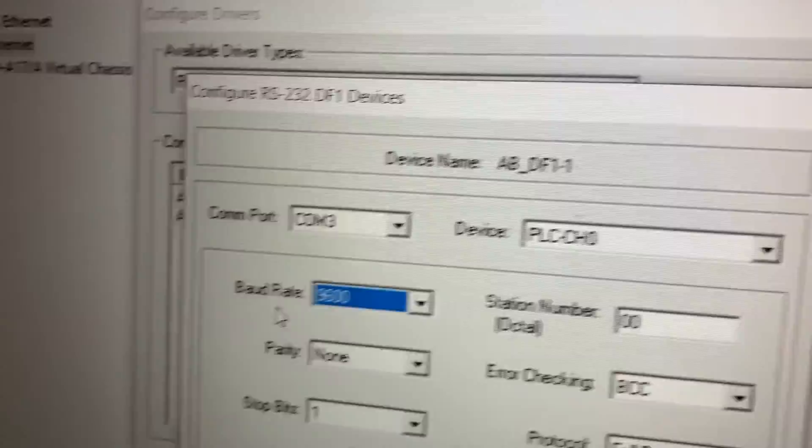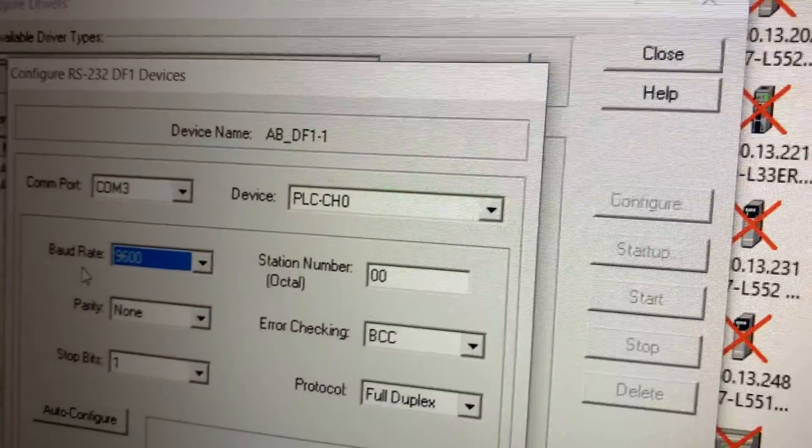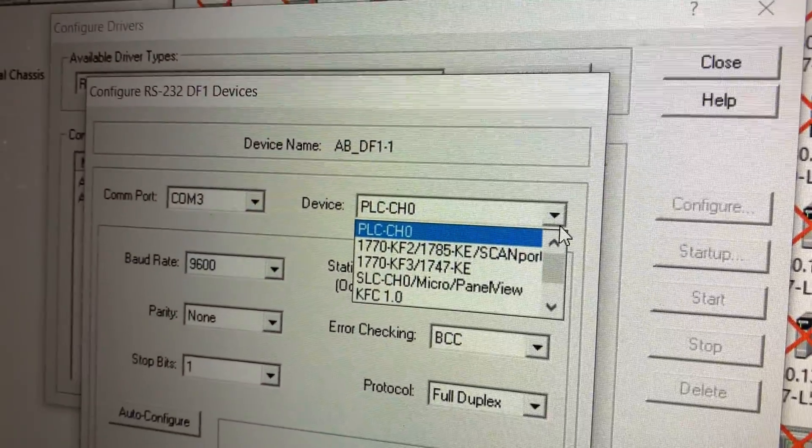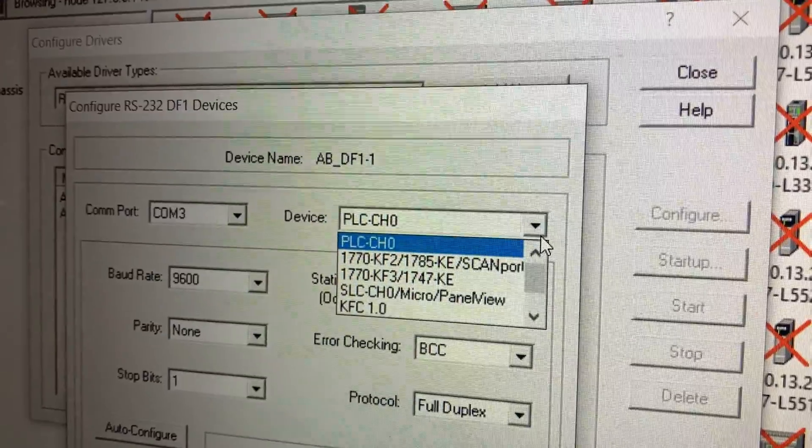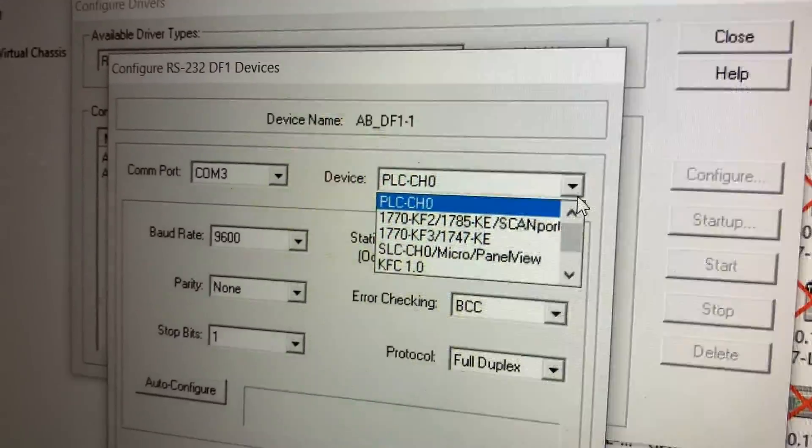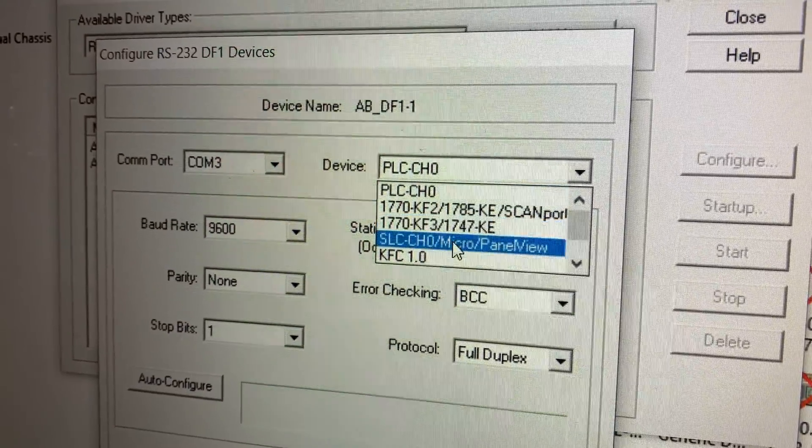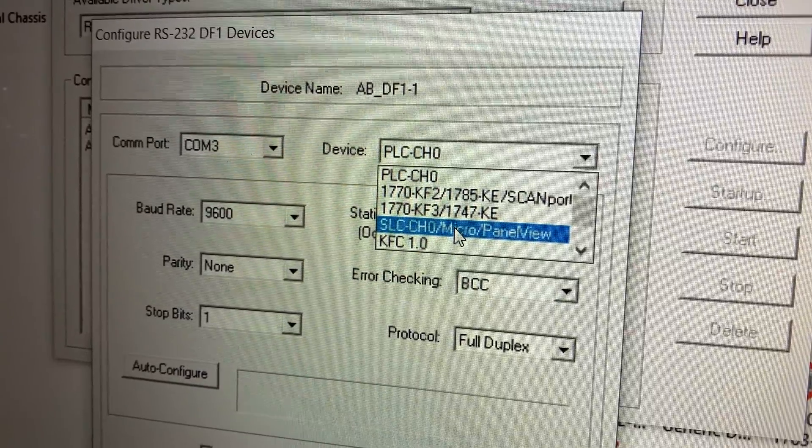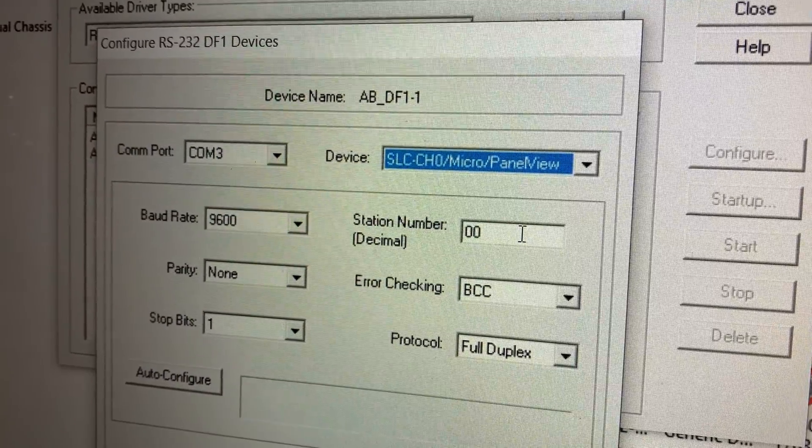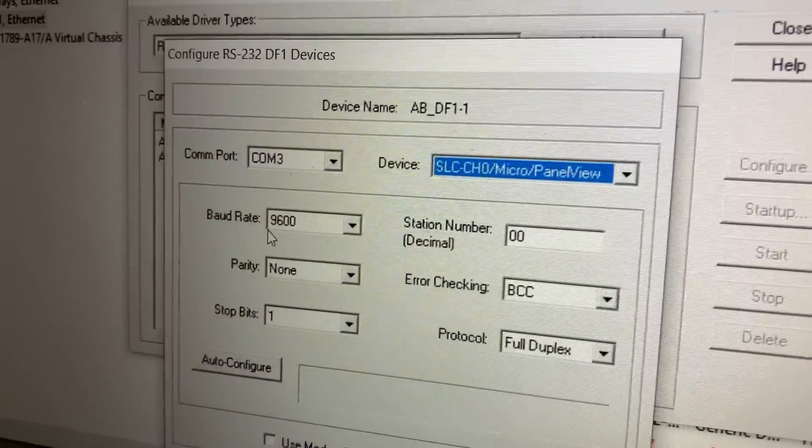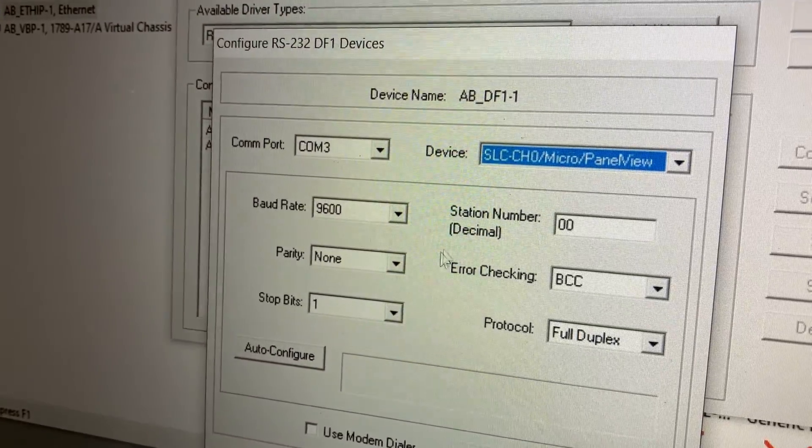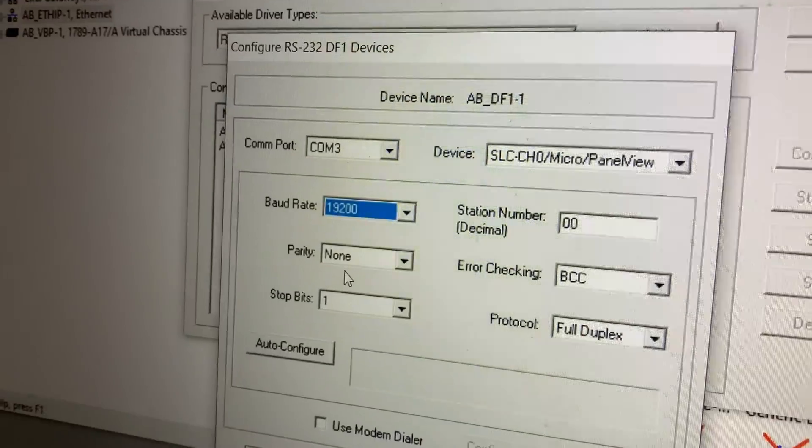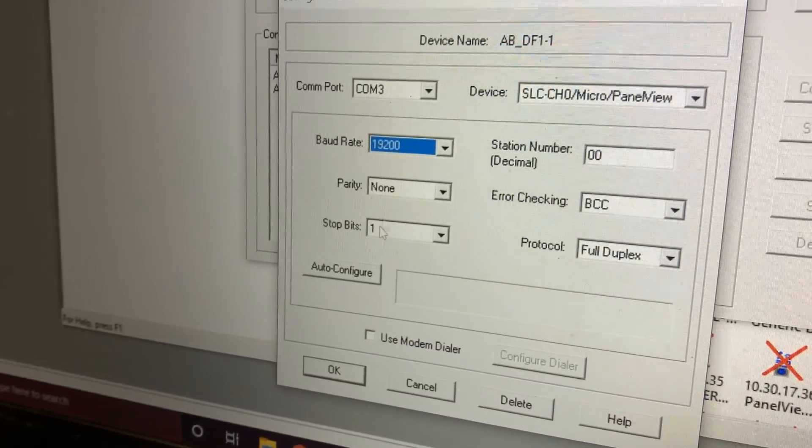After you've got your COM port set, we're going to go to our device. This is very important. If you pick the wrong one, your laptop will blow up. I'm just kidding. So go to SLC-CH0, you see it says PanelView on the end. Bingo bango, select that guy. Then we're going to go to our baud rate, put that as 19.2 to match our settings from the PanelView, and then hit Auto Configure.